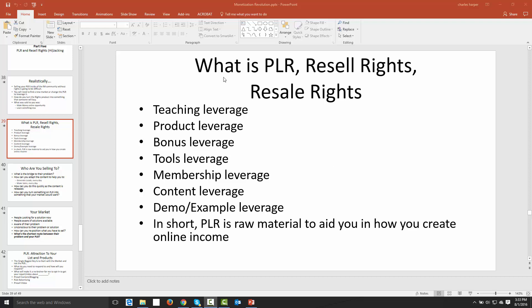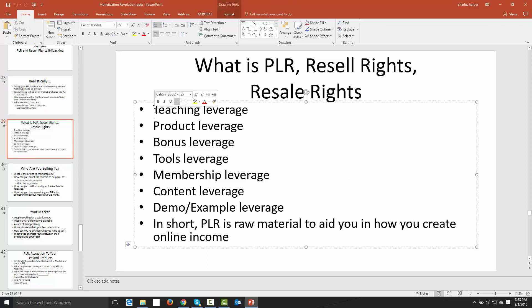Hello and welcome back. Now in our part five we talked about the fact that PLR is a number of different kinds of leverage depending on how you want to use it — teaching, product, bonus, tools — and we talked about membership leverage, and that's really where we want to focus on in this video.